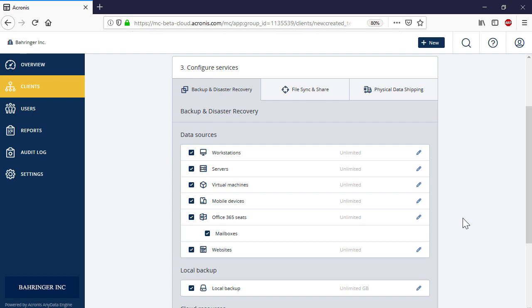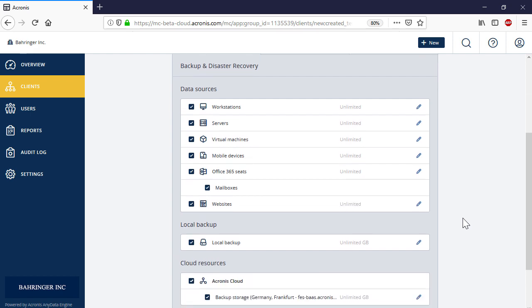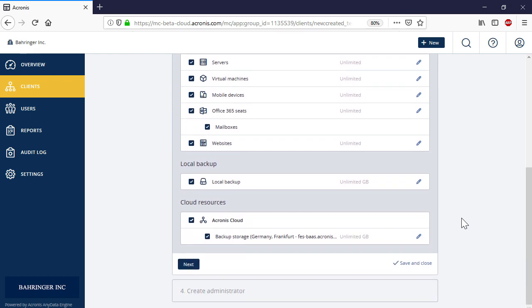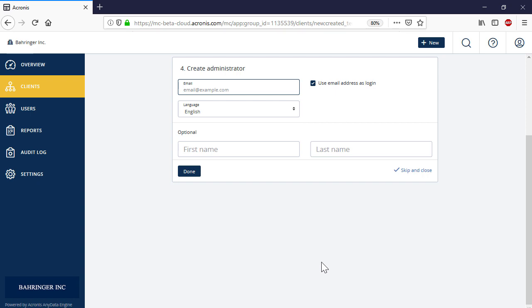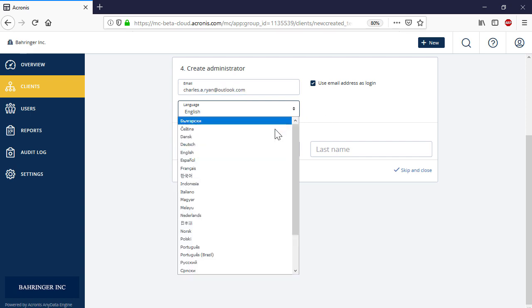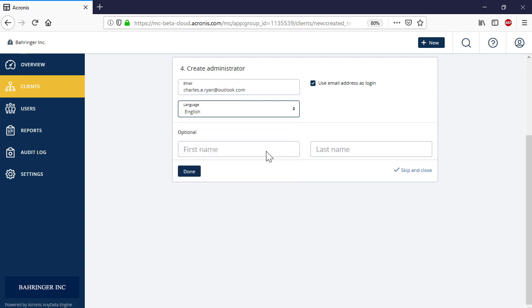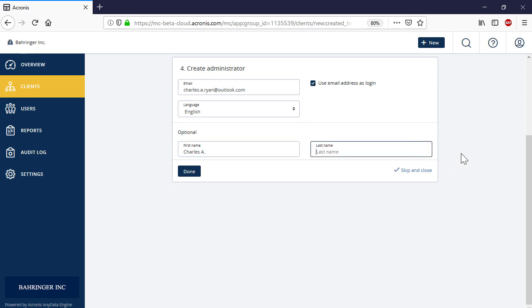For each service, specify the quotas and press the Next button. Finally, create an admin account for the new customer. Press the Next button to complete the operation.